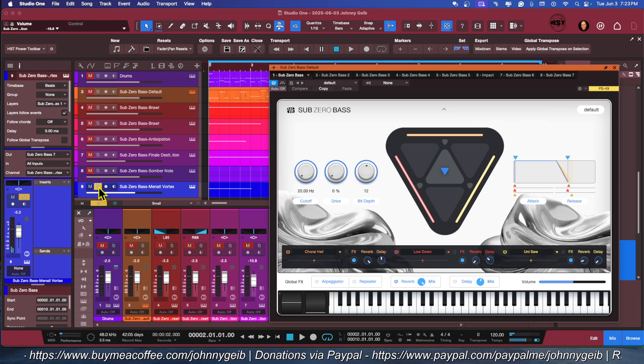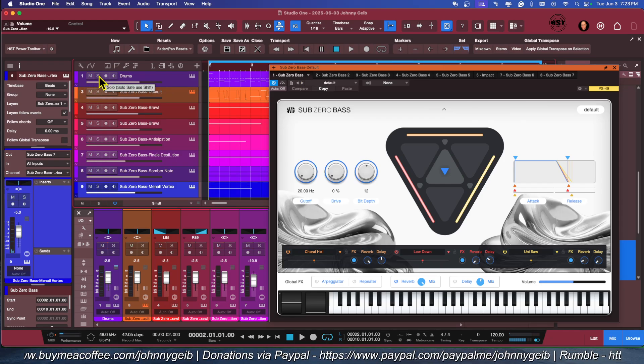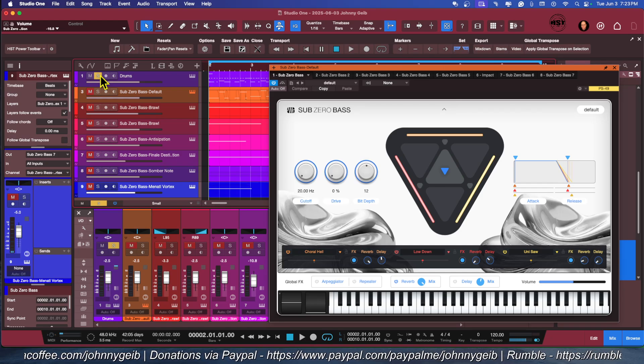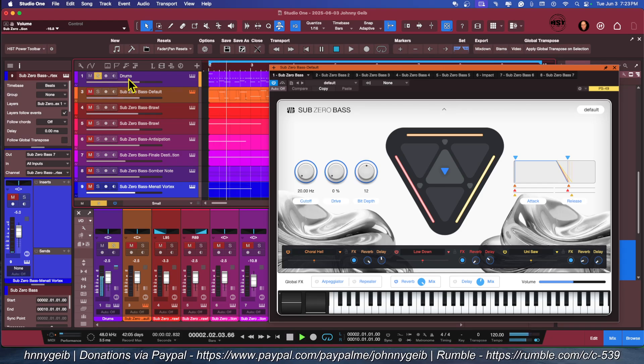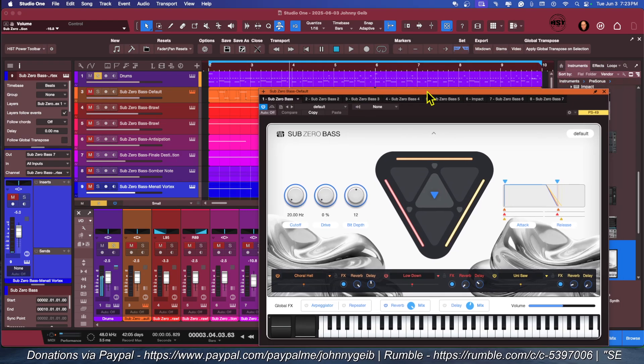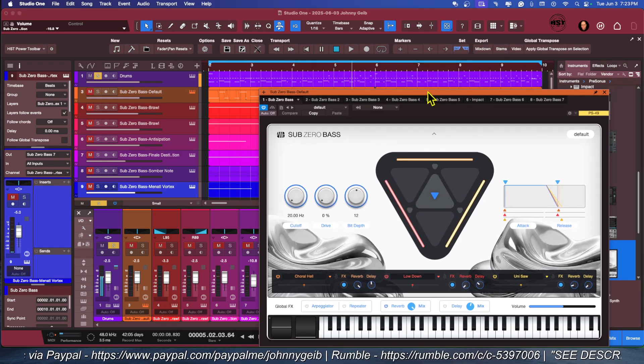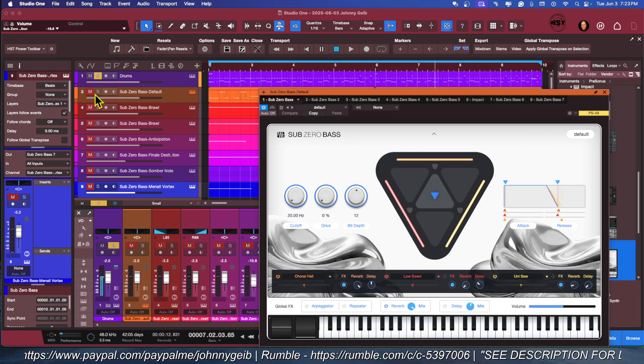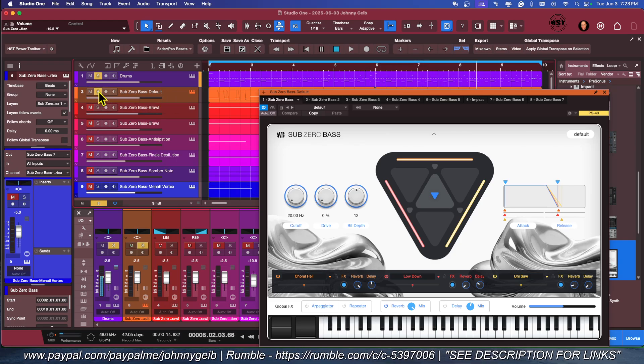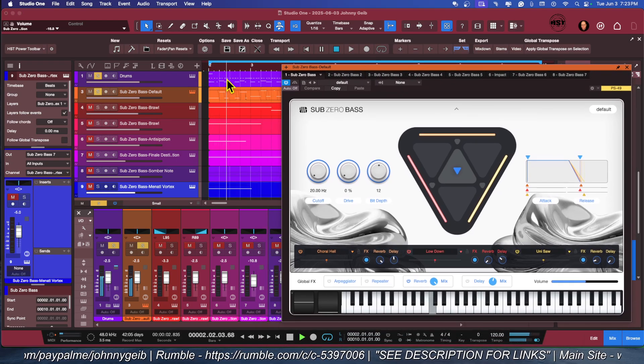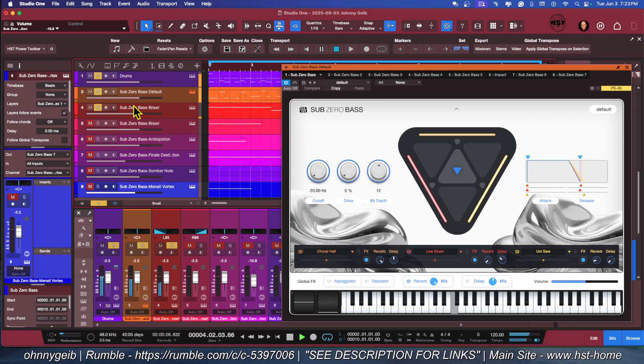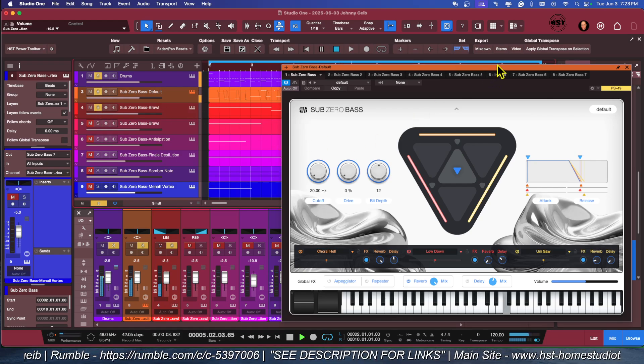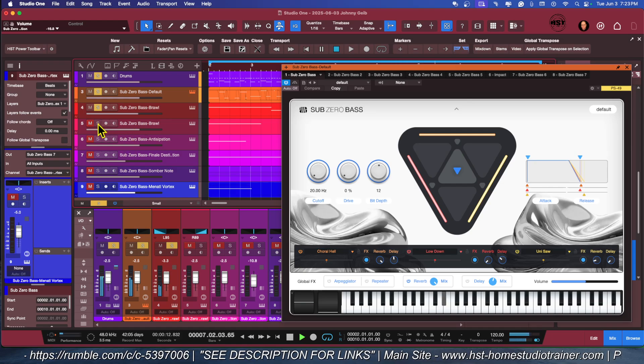All right, so the entire song that I put together, I'm just going to kind of add the tracks one at a time. So the only thing that's not Sub-Zero Bass here is my drums. It's one of my Home Studio Trainer custom kits. So here's the first one, the Sub-Zero Bass, this is the default. Then here's the first Brawl track.